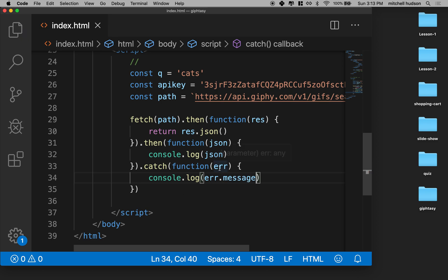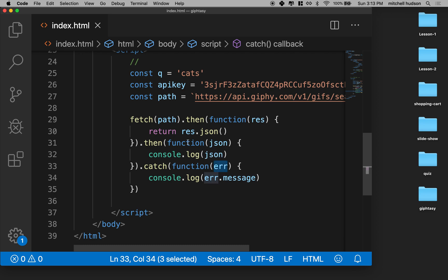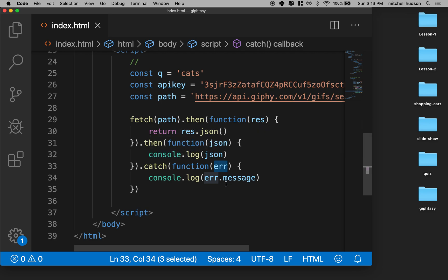And maybe we'll just handle our error by logging its message to the console. So this error right here is an object and it has properties just like the data returned from Giphy. But one of the properties is called message. And that's like a text description of the problem.